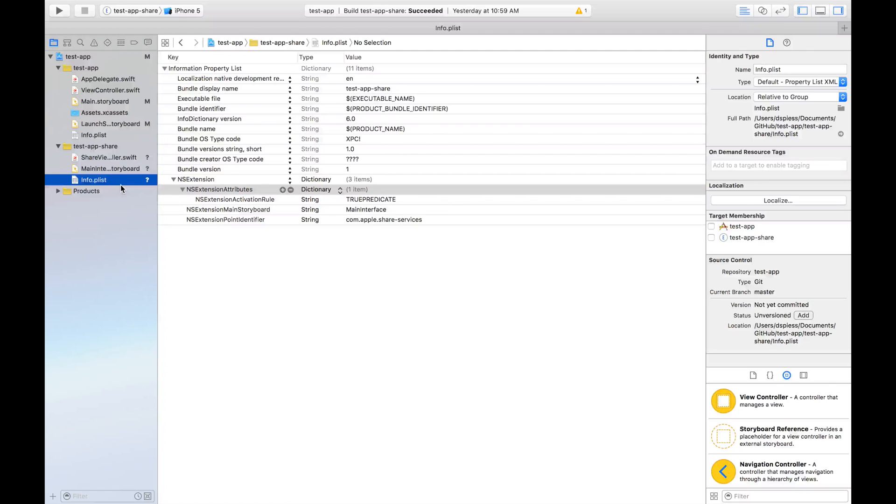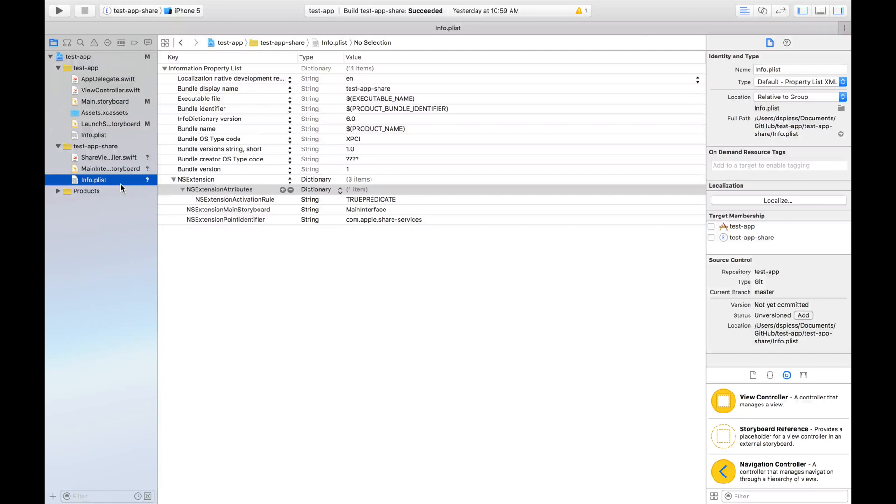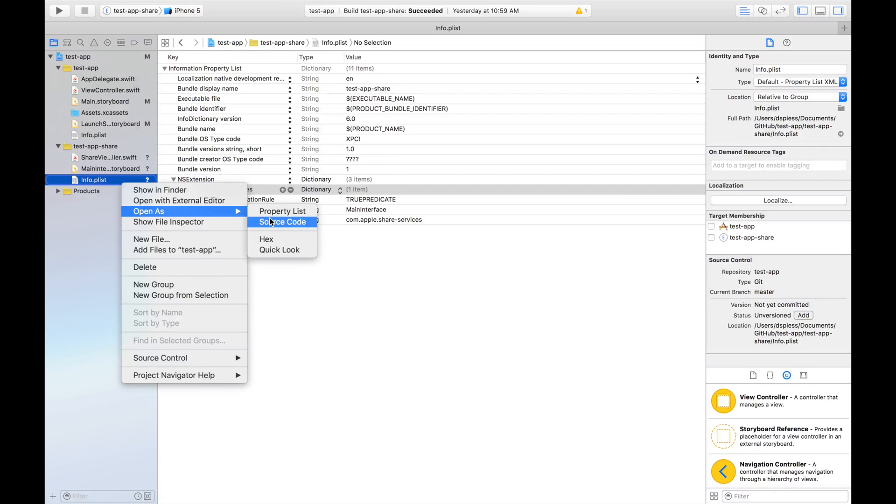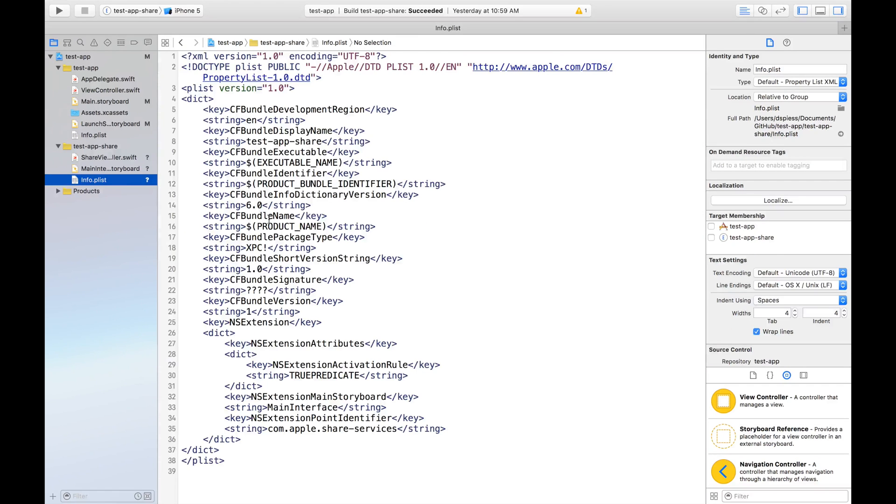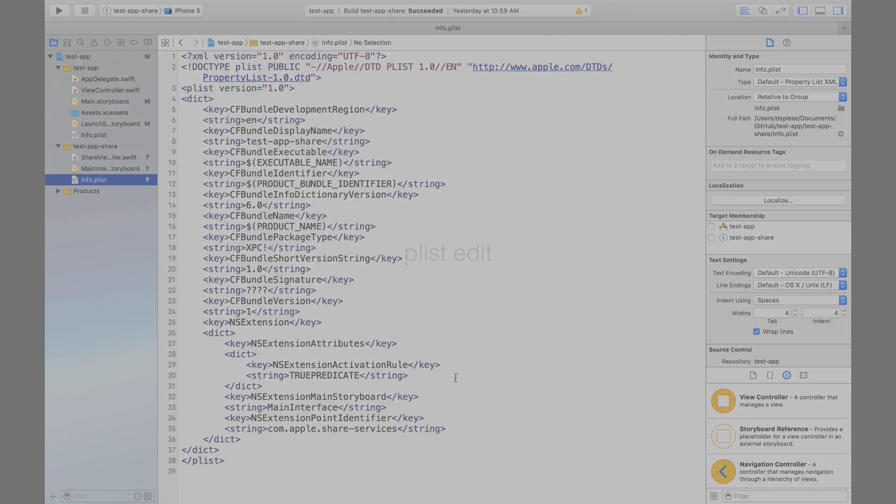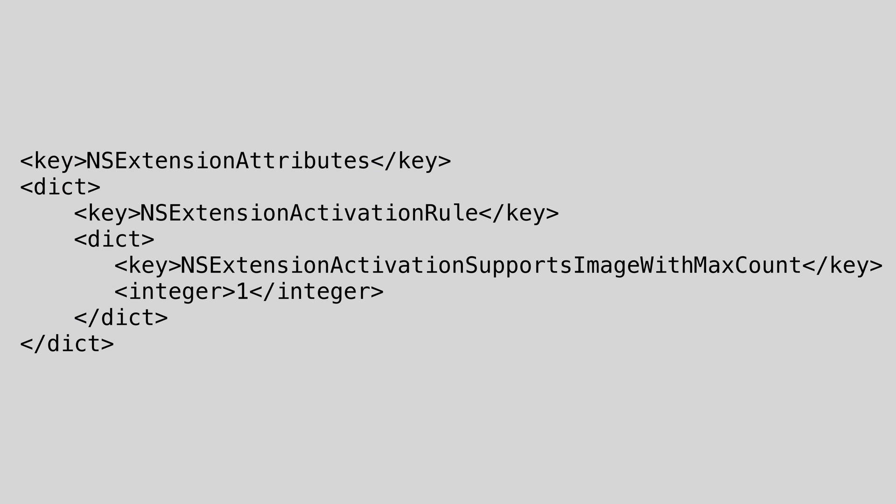Open the info key list as a source code by right clicking it and you'll see where we need to change its values. We're going to change the NS extension attribute section. Replace it with this XML. This tells iOS to only allow the share extension to be activated when we select a single image. This means our extension is activated only for images and only when it's a single image. If you select two, the extension is not going to activate.